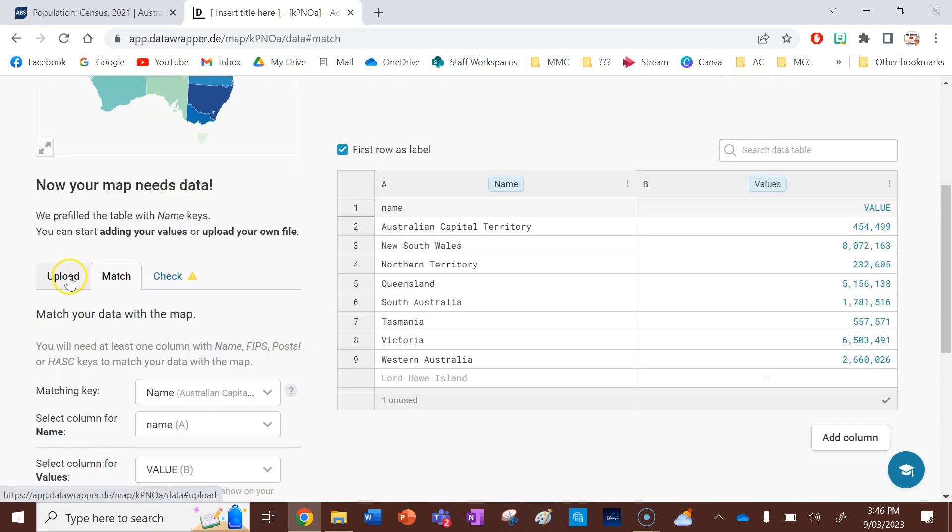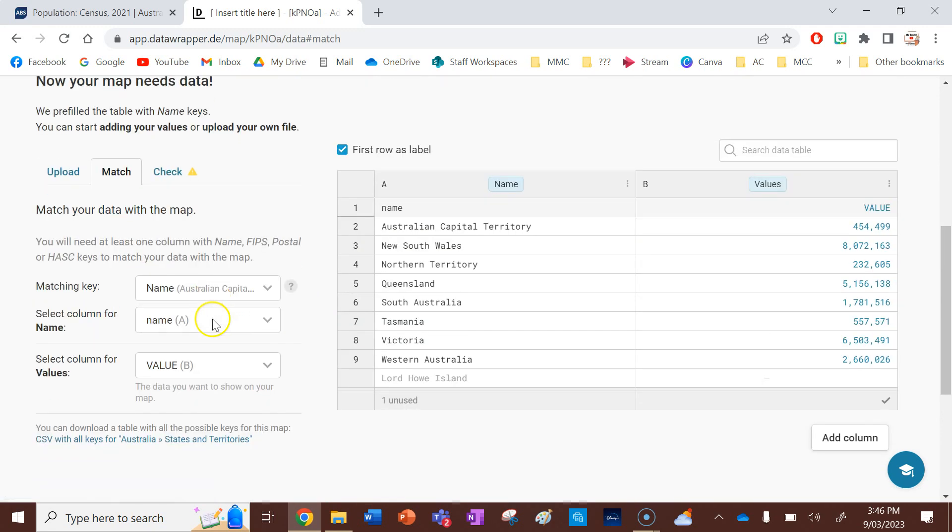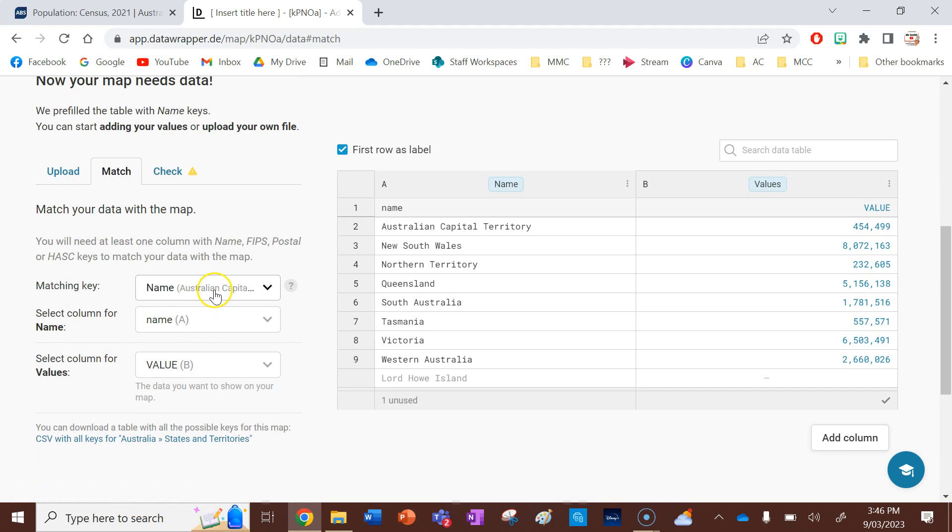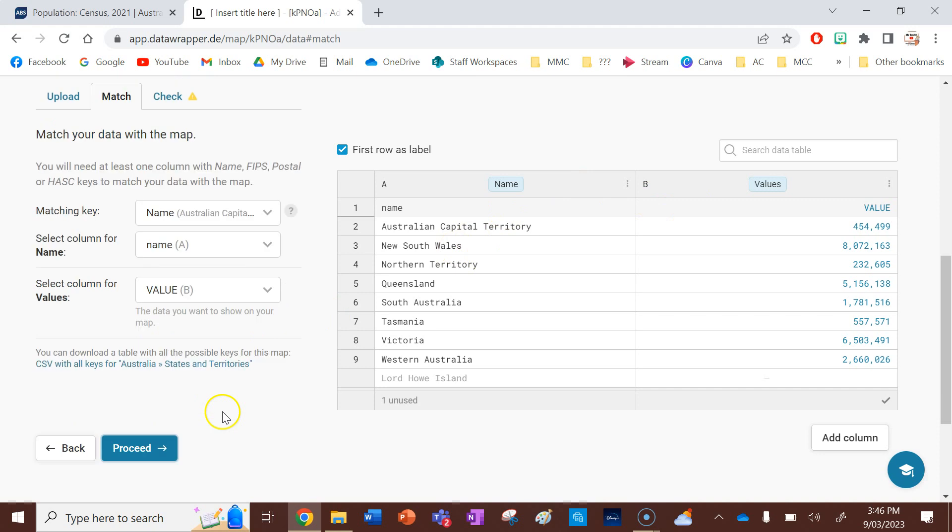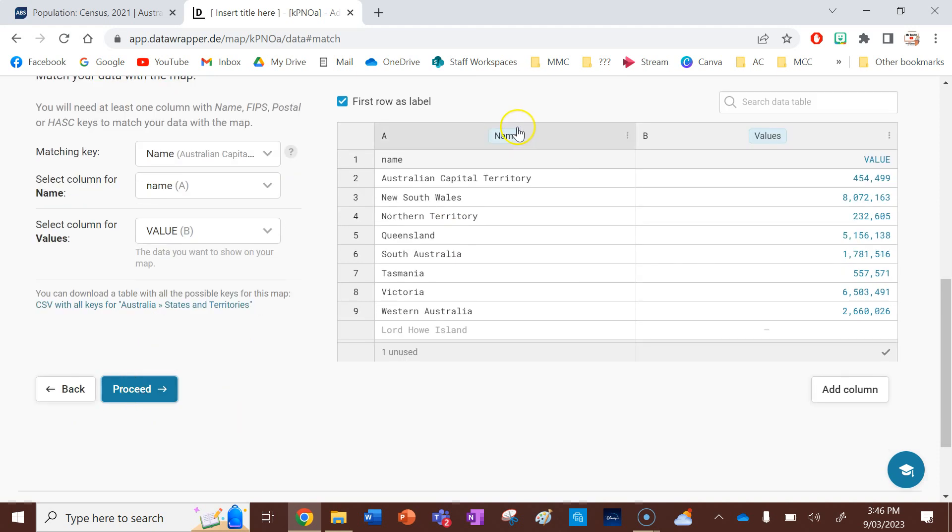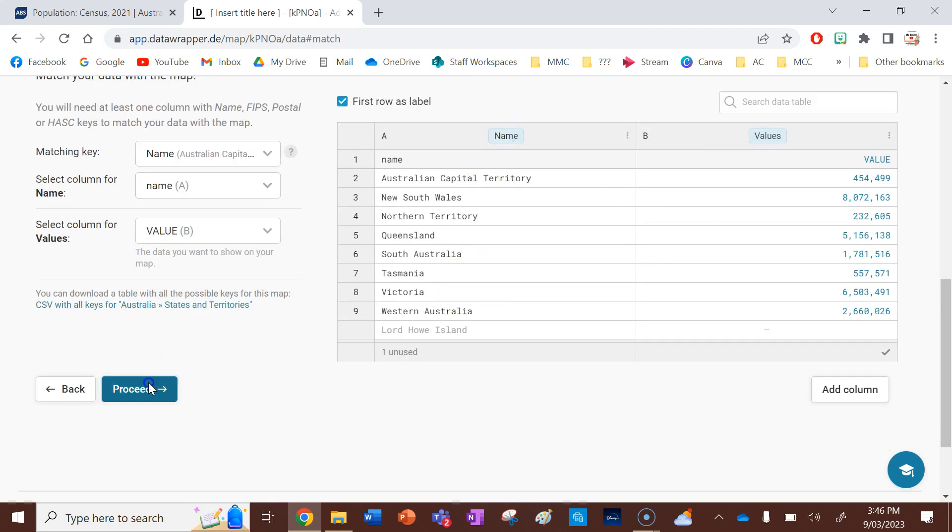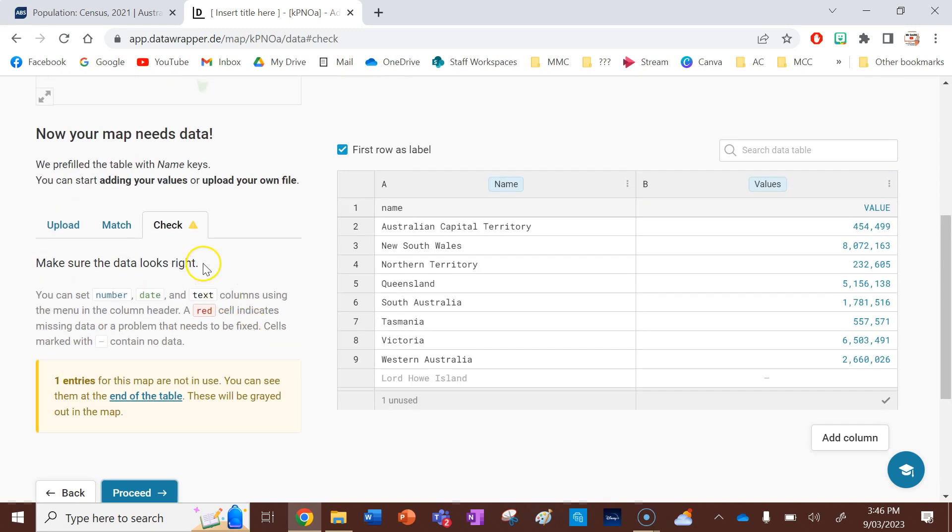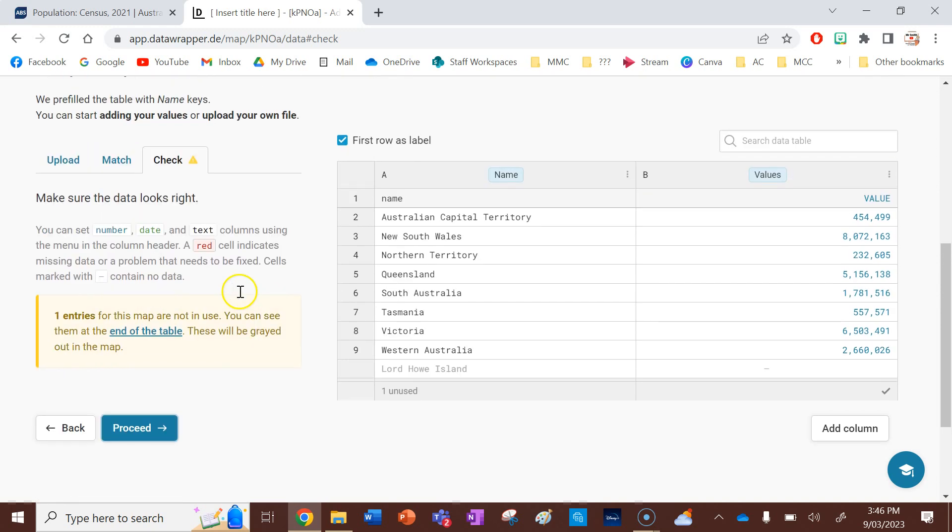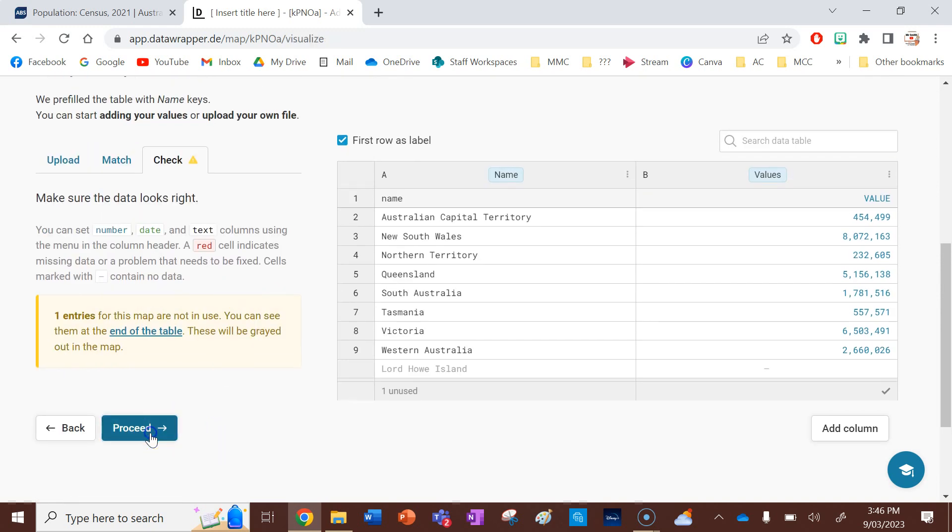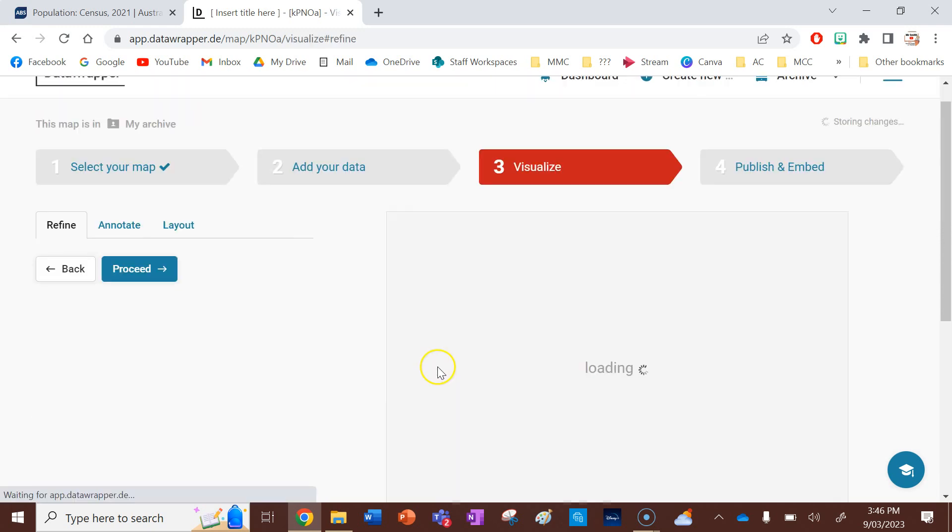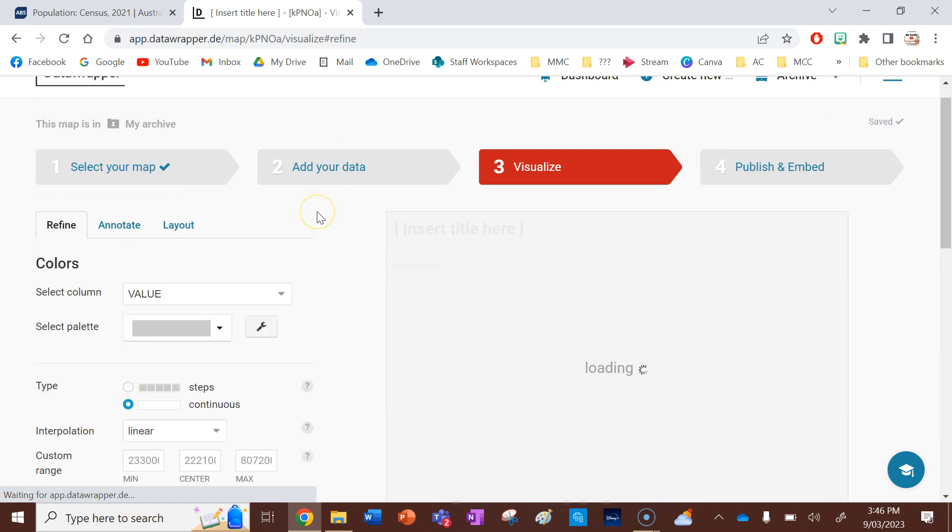So now I need to check just carefully that everything is named correctly in the columns, which is fine because I want names of places in this column and I want values or numbers in that column there. And then I've checked it. And it's just saying you haven't done anything for Lord Howe Island, which is fine.